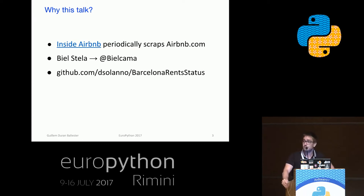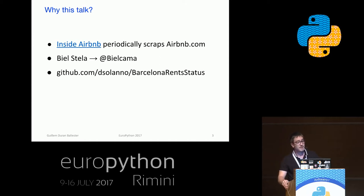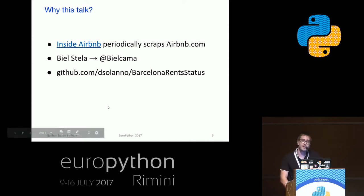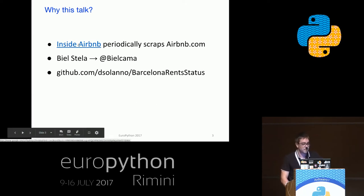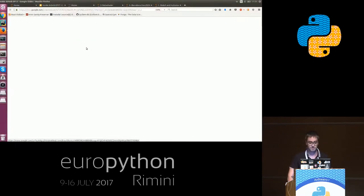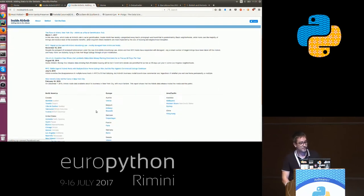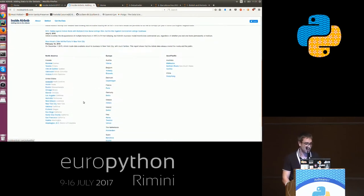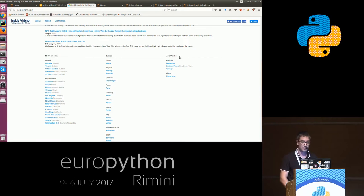A few months ago, a friend of mine found Inside Airbnb, which is a website that periodically scrapes Airbnb and makes the data available to the public. He wanted to study how Airbnb influences the real estate market, but he had no way to make cool visualizations about his findings. You can see how Inside Airbnb collects datasets from all over the world, but mainly from North America and Europe, and we also have some datasets from Australia and Hong Kong.